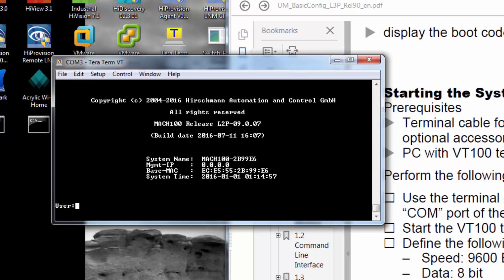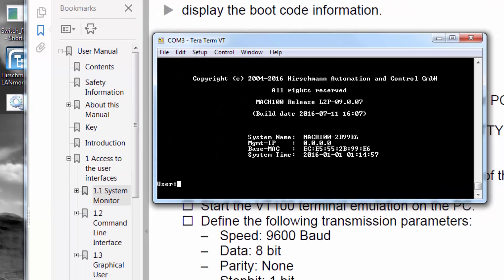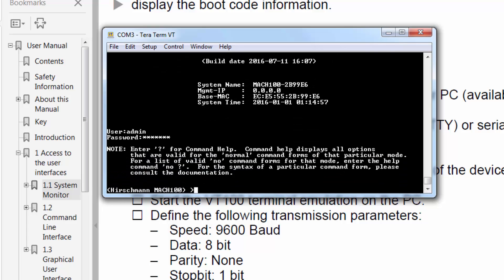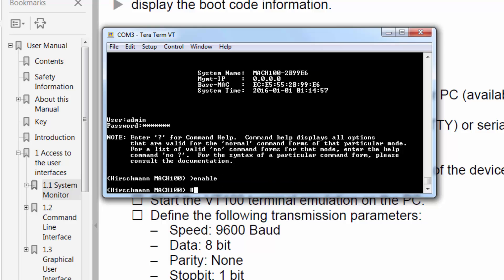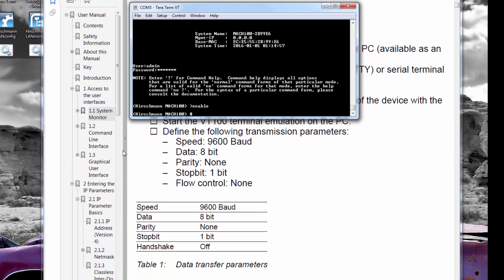You'll see here the connection into that switch. I'm going to log in as the admin and I'm going to utilize the admin default password, which is private, all in lowercase. Once logged in, I'm going to enable a higher level of authority within this switch.